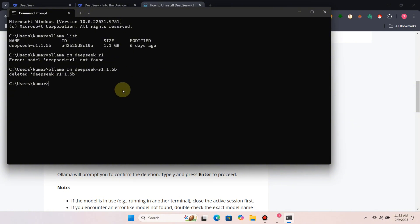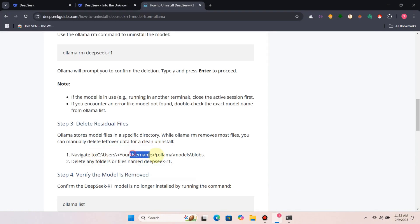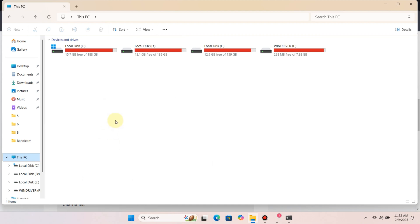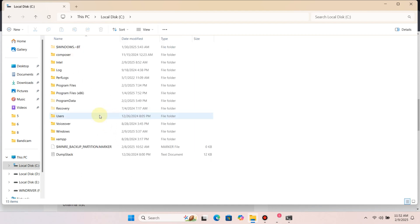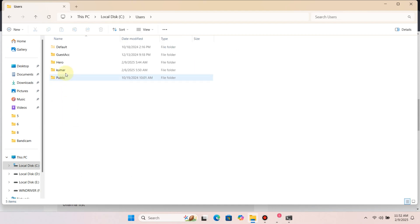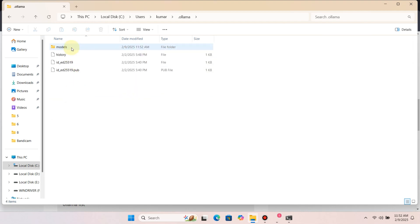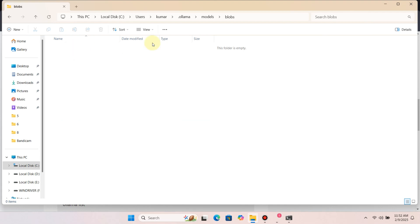Ollama might leave residual files. Let's delete them manually. Go to local disk C, then to users, then to your username, then to dot ollama, then to models, then to blobs. And if there are any files, delete them.